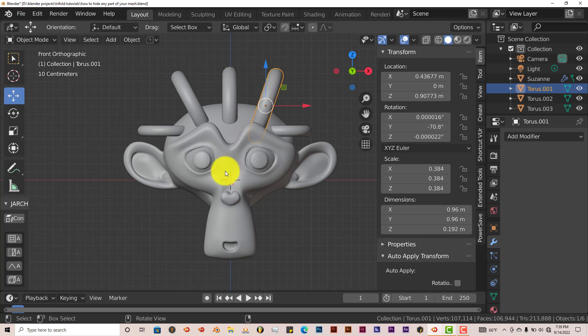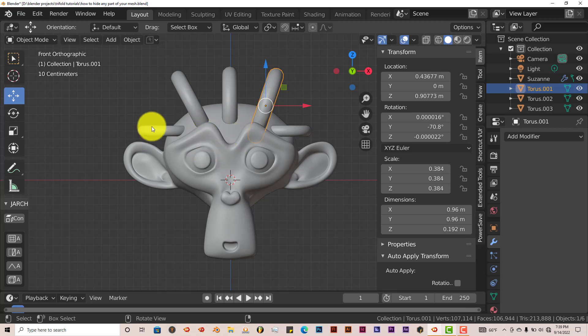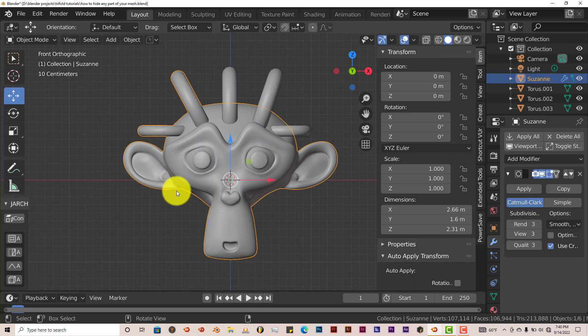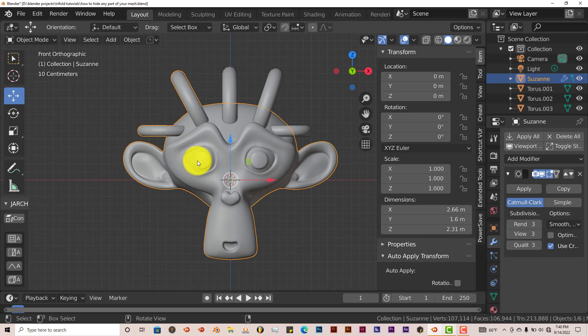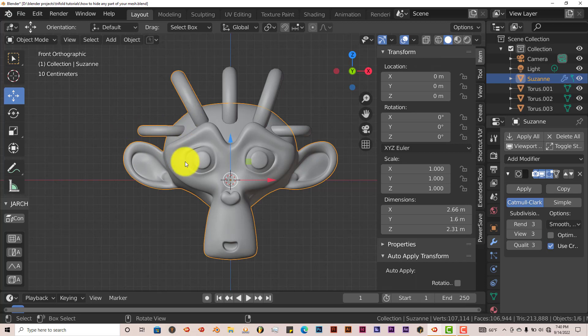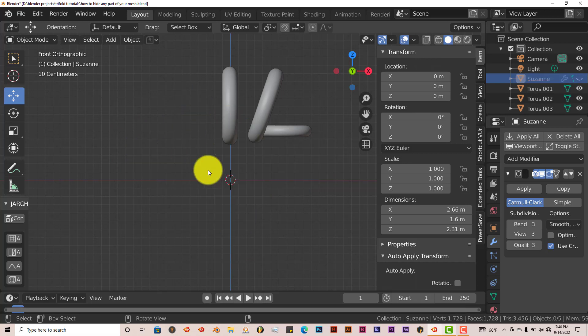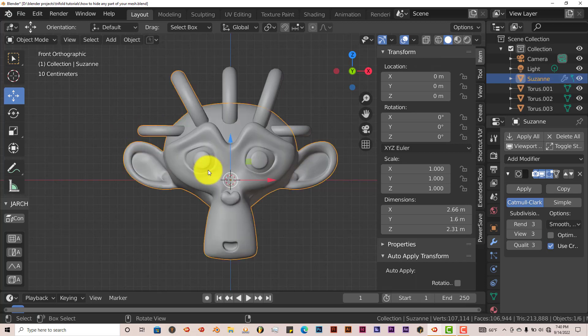But that only works when you have meshes that aren't joined together. Now on this side I've joined these rings to Suzanne's head. Let's left click on that. You can tell by the fact that there's an orange outline around the rings and around Suzanne's head. So if I press H, let's say I want to work on this part only or this or this and I press H, it makes the whole thing disappear which is not helpful for me. Alt H brings it back.